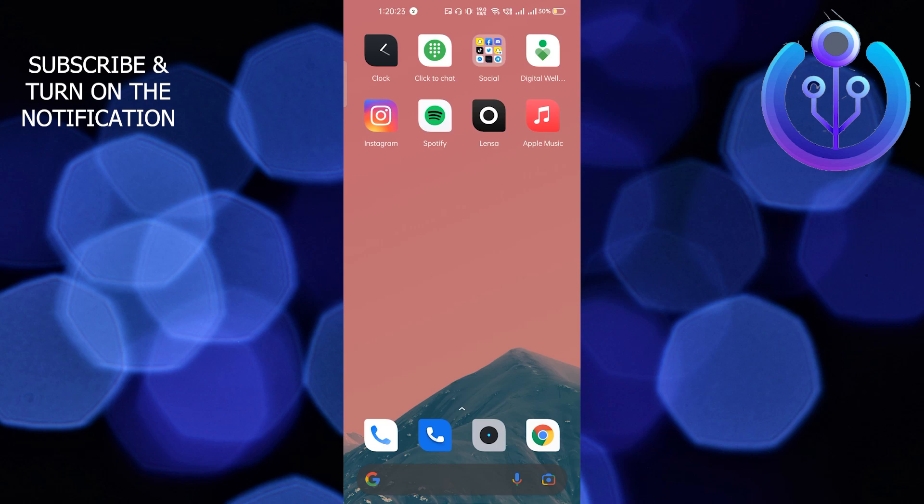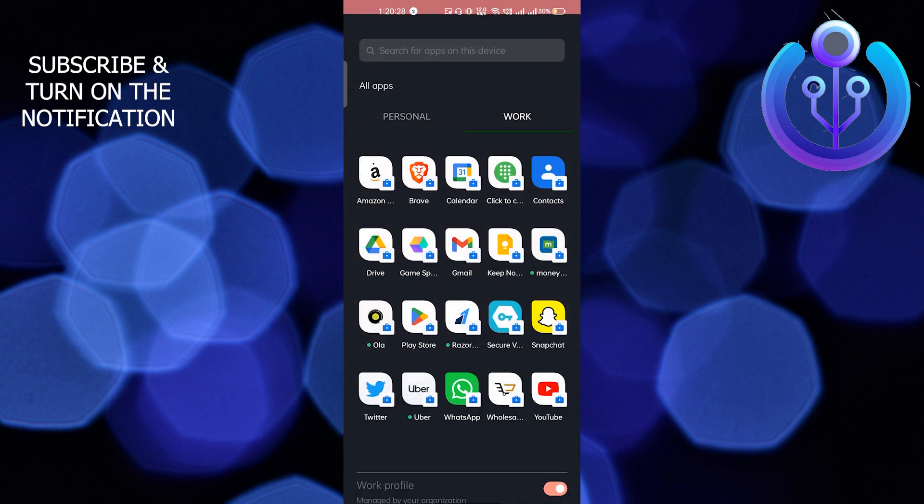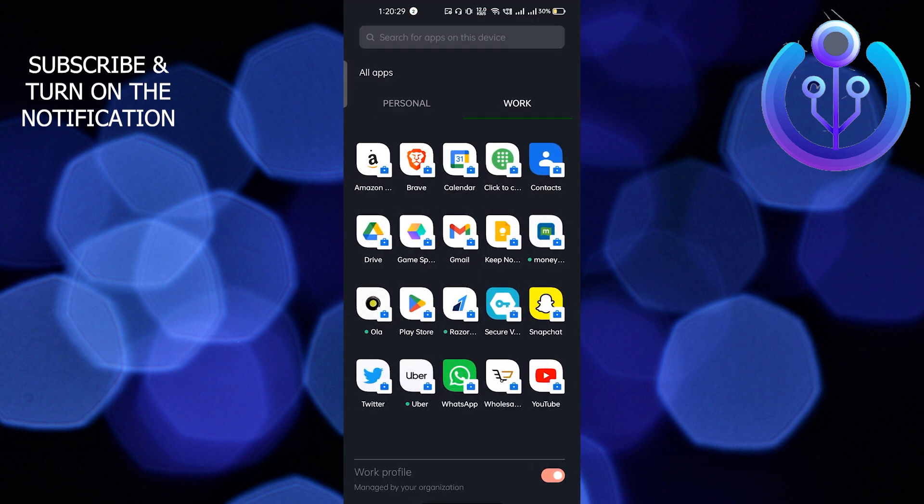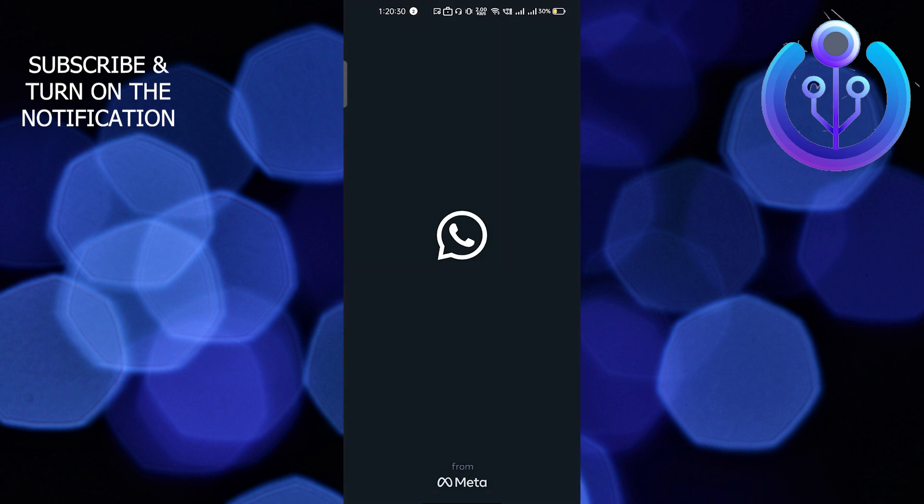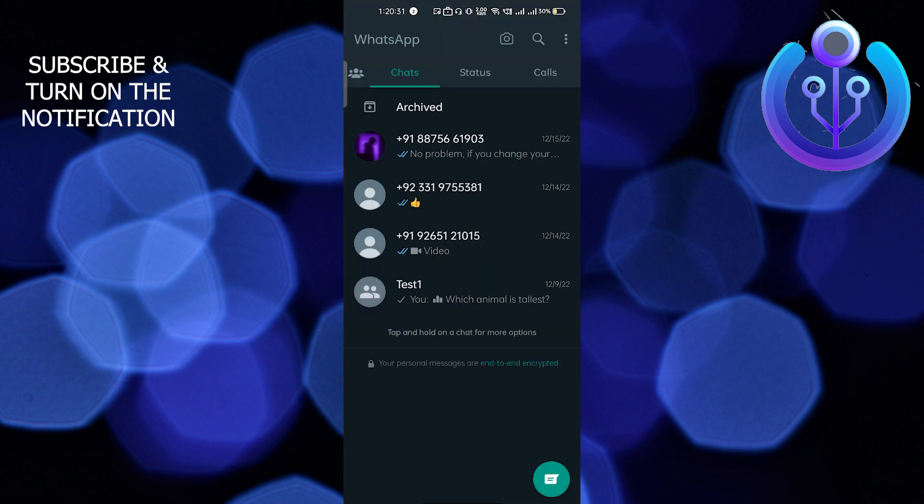Hey guys, welcome back to How to Maximize. In this video, I'm going to show you how to hide online status on WhatsApp. Let's go into the WhatsApp mobile application and I will show you step by step.